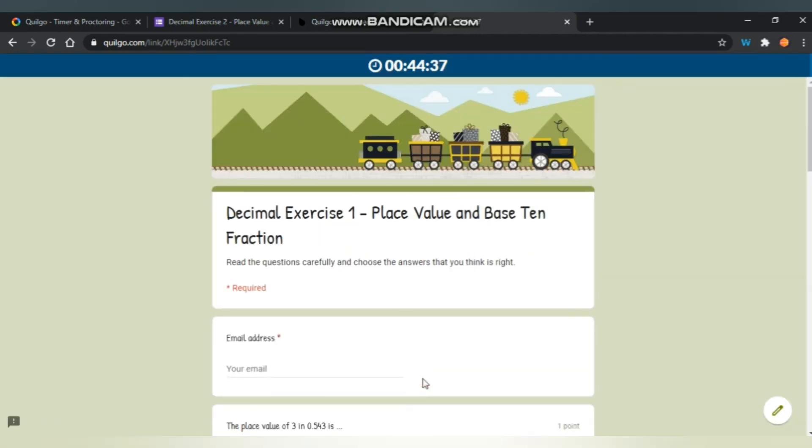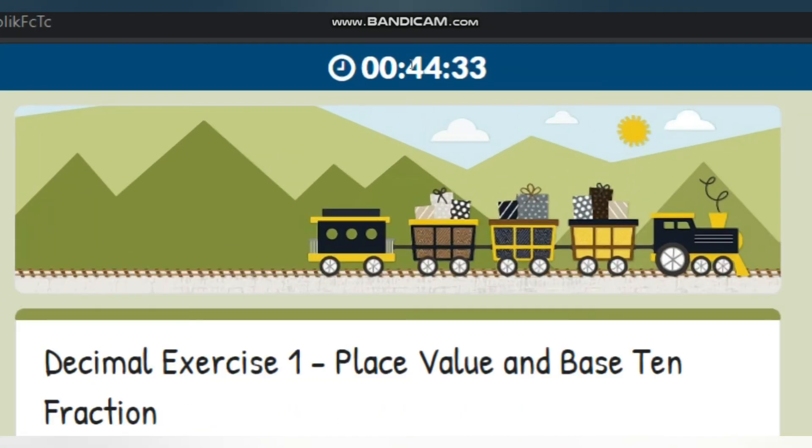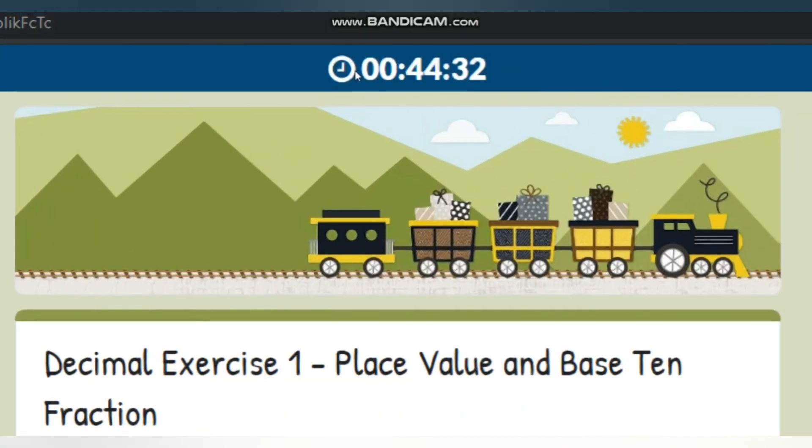Now you can see the timer is on your Google form.